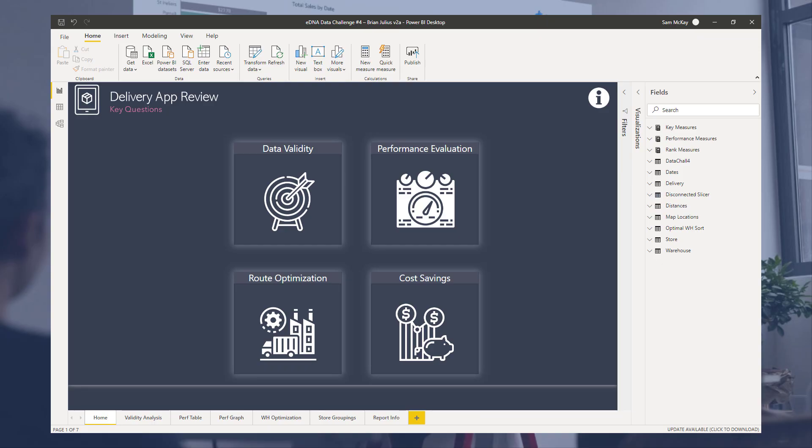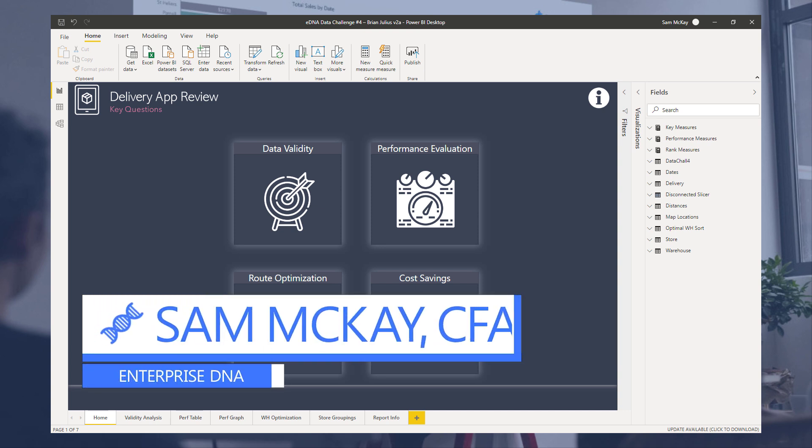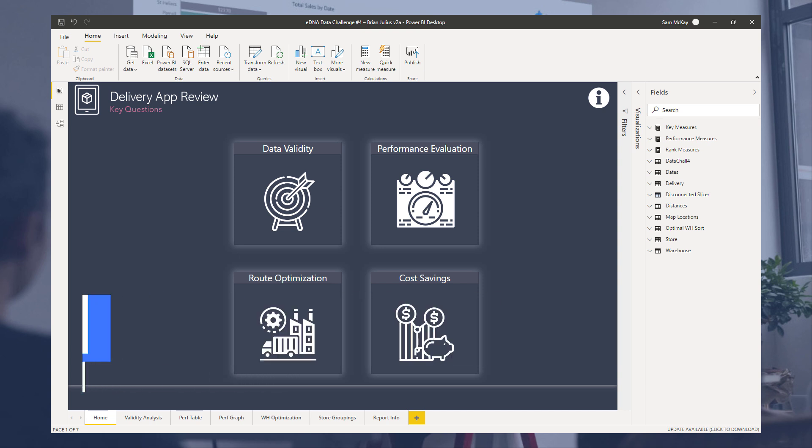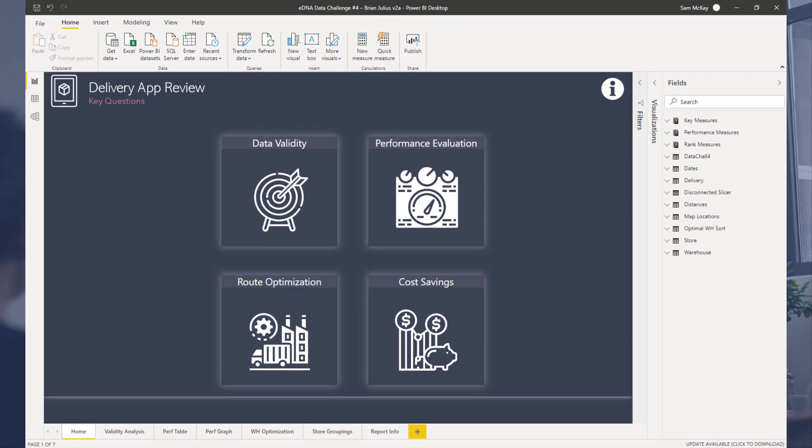Hey everyone, Sam McKay here from Enterprise DNA. I'm going to take this opportunity to do another review of one of the submissions we had into the Power BI challenge, and this one was from Brian Julius.